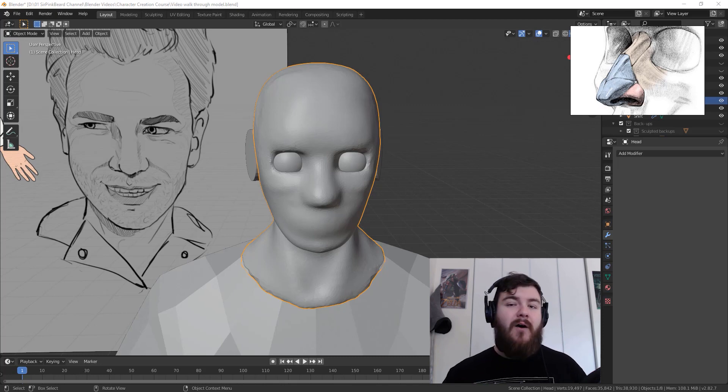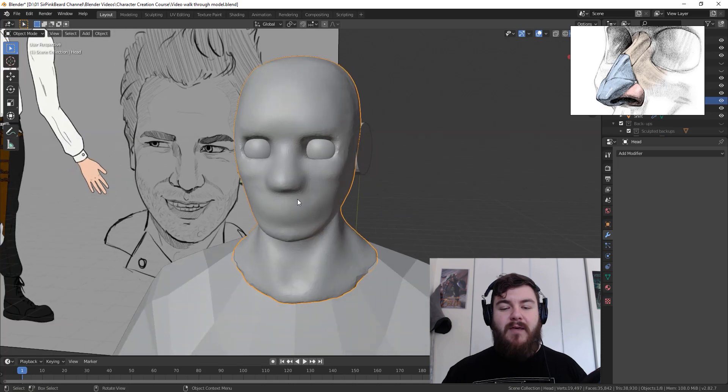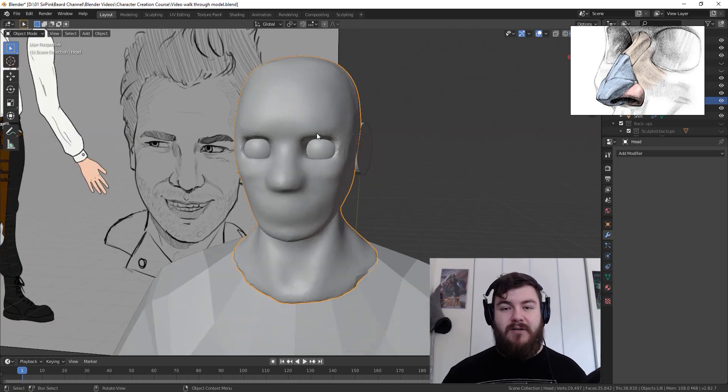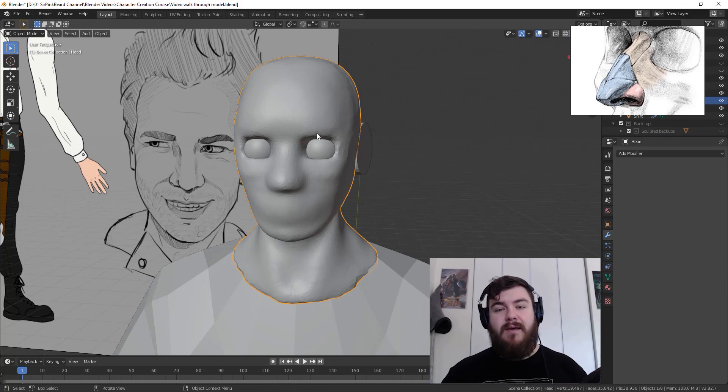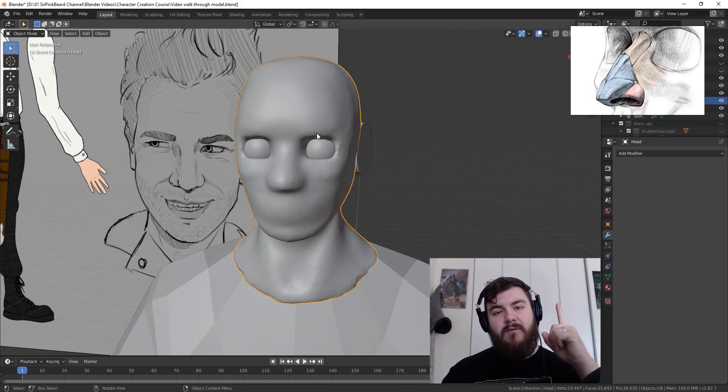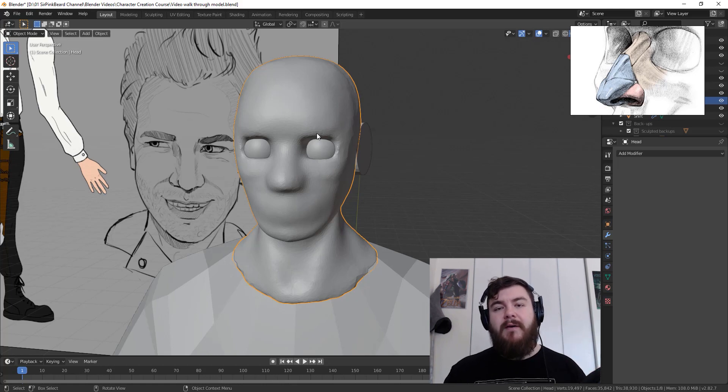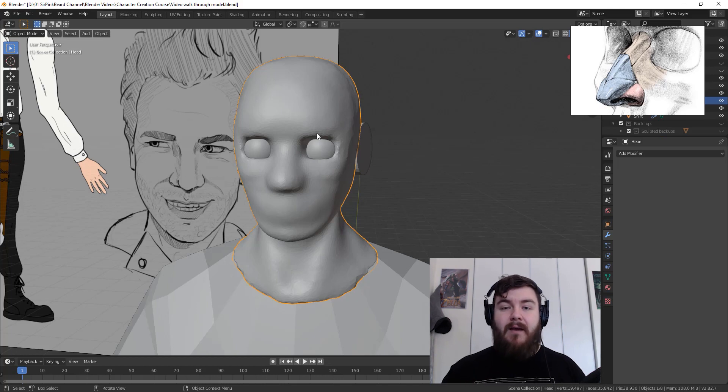Now, if you've been following along with the course already up to this point, then we've created the face and it's time to start doing the facial details. But if you haven't been following along with the series, you should know two things. The first is that if you want to follow along directly, you can click on this card right up here and it will take you to the very first video in the course series.